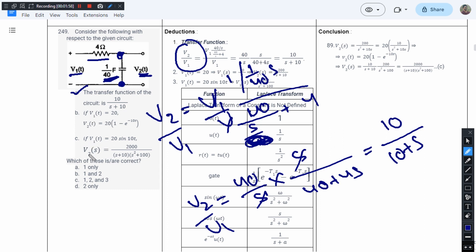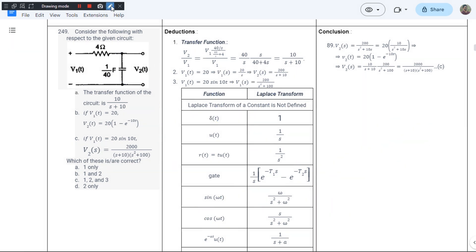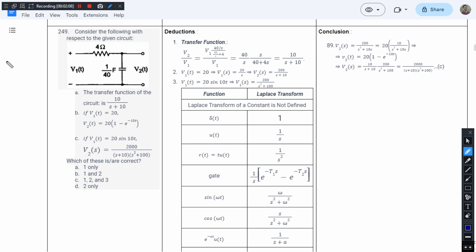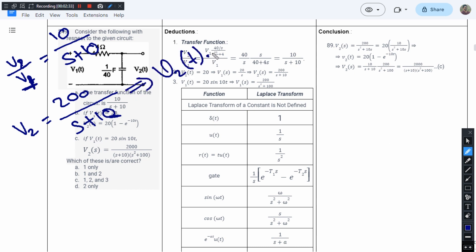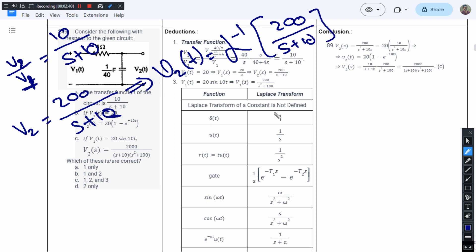Now we substitute the values from statements B and C. We have V2/V1 = 10/(s + 10). For statement B, we substitute V1 = 20, so V2 in the s-domain becomes 20 × 10/(s + 10) = 200/(s + 10). Taking the inverse Laplace transform gives V2(t) = inverse Laplace of 200/(s + 10).